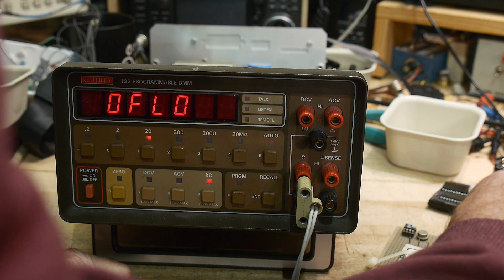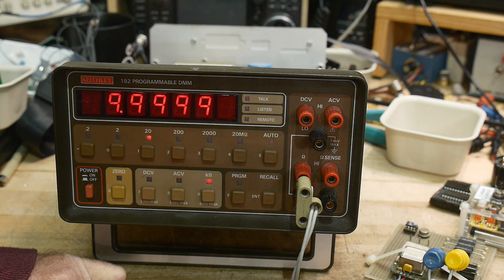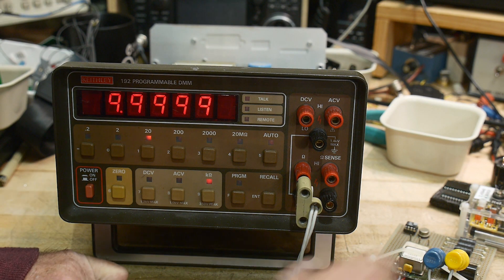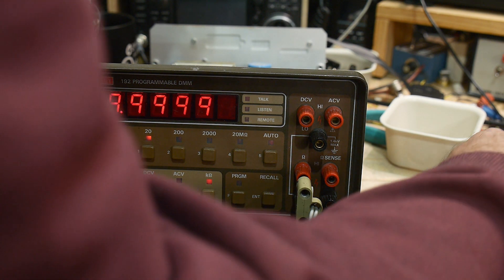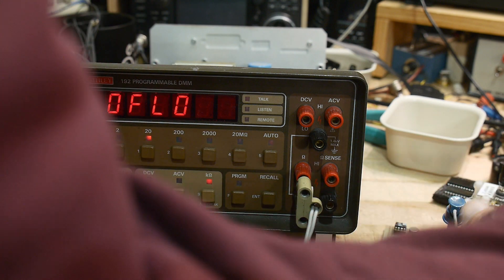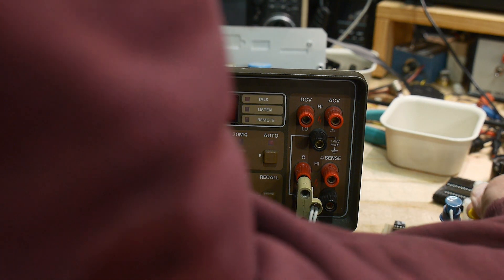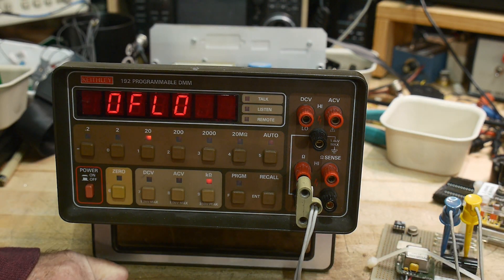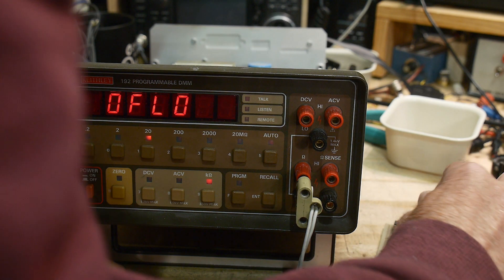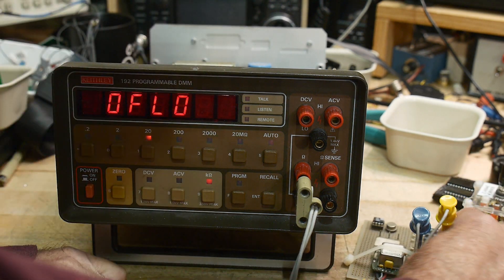Look at that, perfect, perfect. Oh my gosh, perfect! This thing hasn't even warmed up, I mean I just turned it on, just got back from dinner.